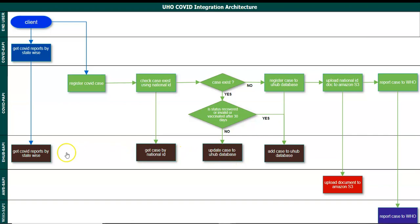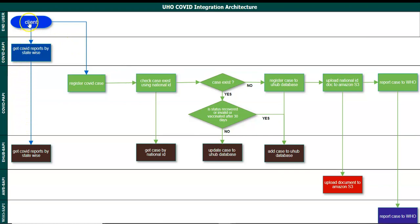We are going to have a system API which will interact with the database to register the case, update the case, and get the COVID reports. There is a process API where we will have a lot of enrichments, which will decide COVID case registration and updates based on the input data and the logic we implement. There will also be a COVID experience API that brings reports from the database and provides them to the client. End users can interact with our UHO integration services to register, update, get reports, and get reports state-wide.